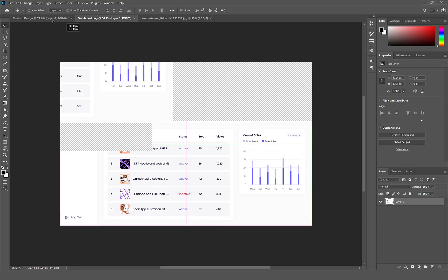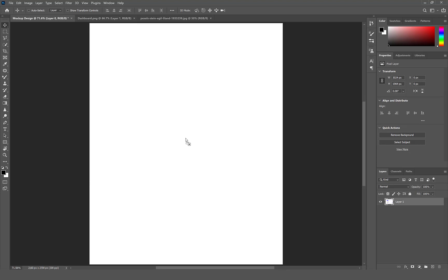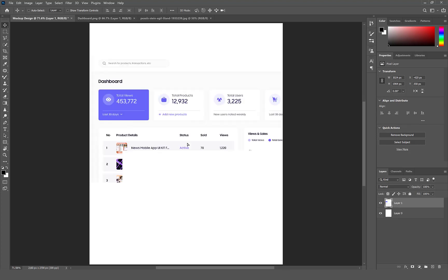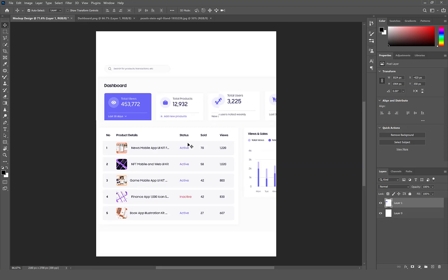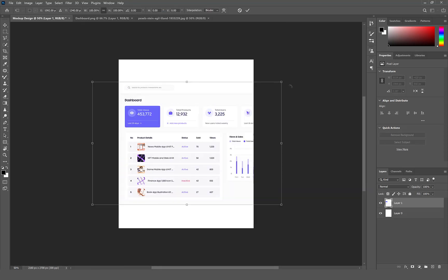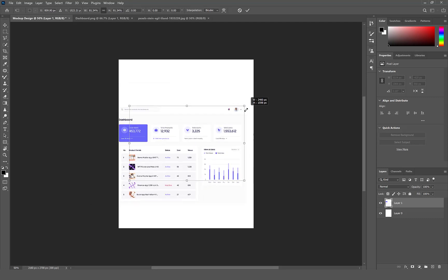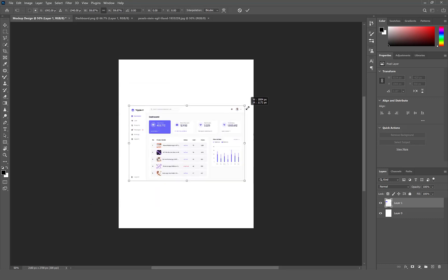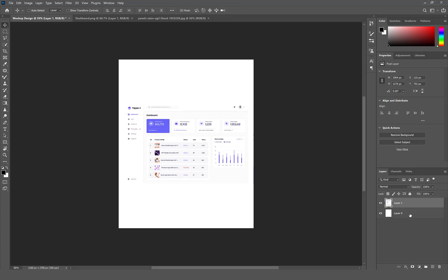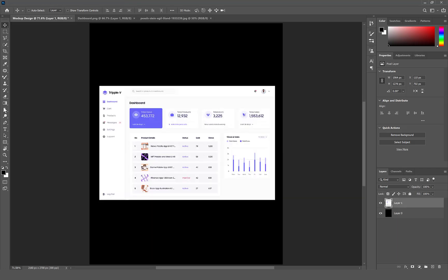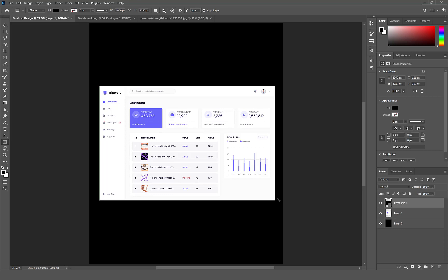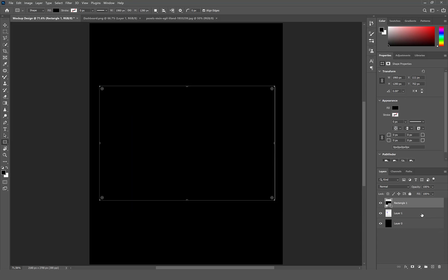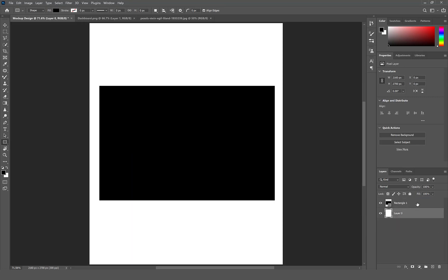Click and drag the dashboard to the artboard. Select Command or Control T to resize the dashboard to fit. Select Command or Control I to invert the background layer. Let's select the rectangle tool to draw the size of the dashboard screen. Delete the dashboard screen and give the rectangle a radius of 40.